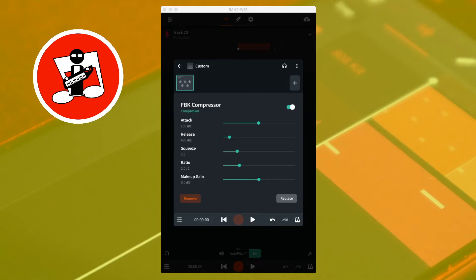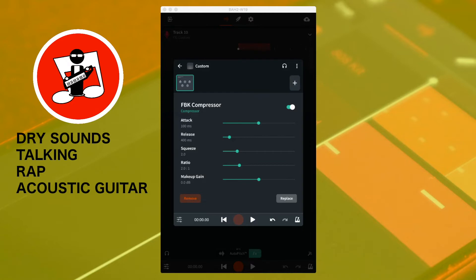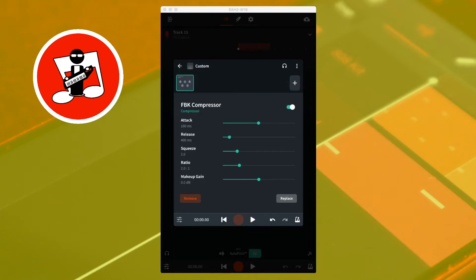The FBK compressor is good for dry sounds like talking, rap, and acoustic guitar. Attack sets how quickly the compressor starts to compress the sound — moving the slider to the left reduces how much of the sound plays before the compressor starts, and moving it to the right increases that amount. Release sets how long the compressor compresses the sound for — moving the slider to the left reduces the release time, and moving it to the right increases the release time.